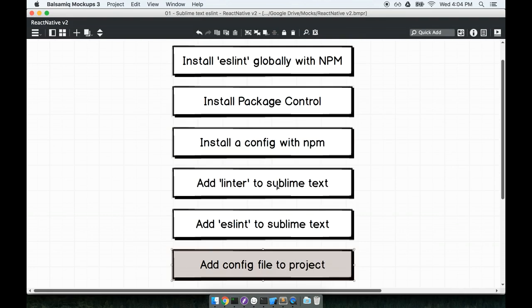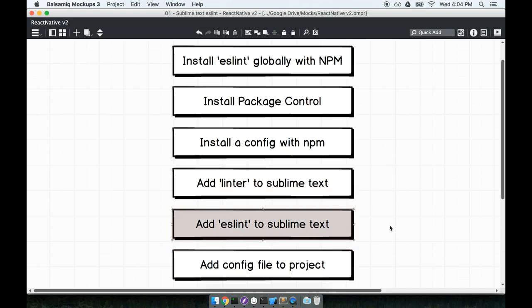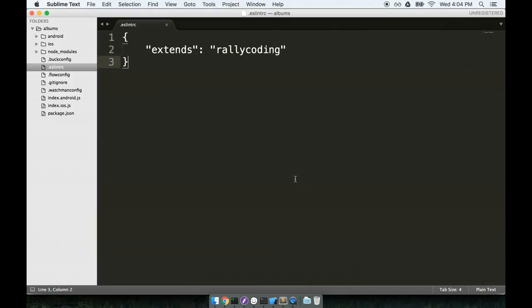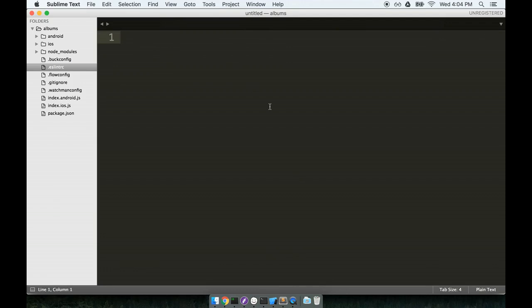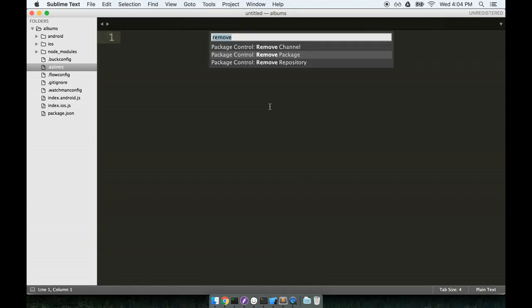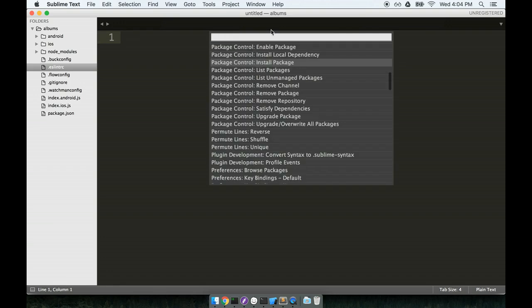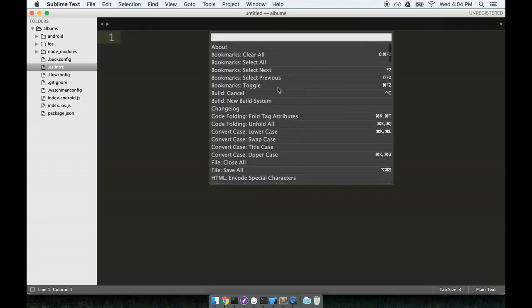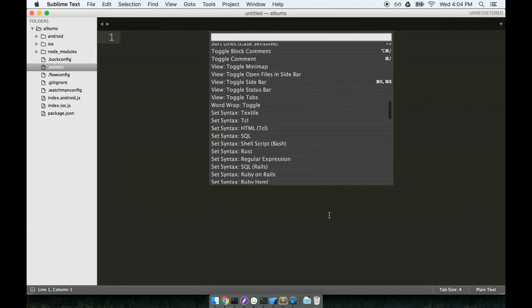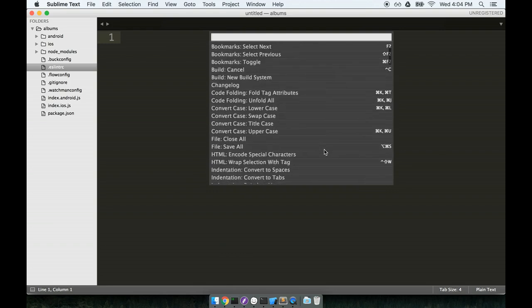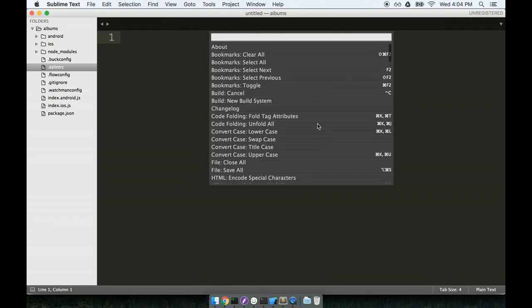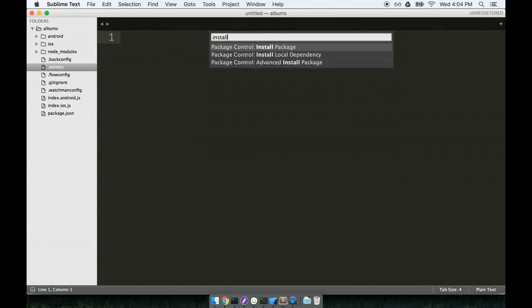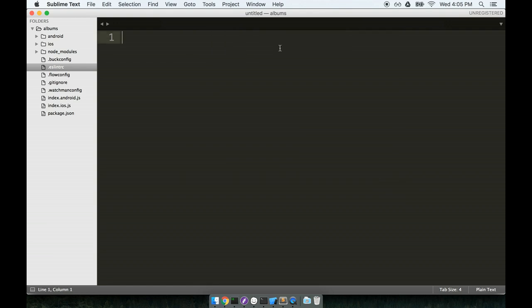So the last two things to do are we're going to use the package control module that we just installed to install linter and eslint to Sublime Text. So back inside of our project, I'm going to install or use package control to install those two modules. First, I'll open up the command palette by pressing Command Shift P. And this opens up the command palette. So there's a list of all the things I can do with Sublime Text.